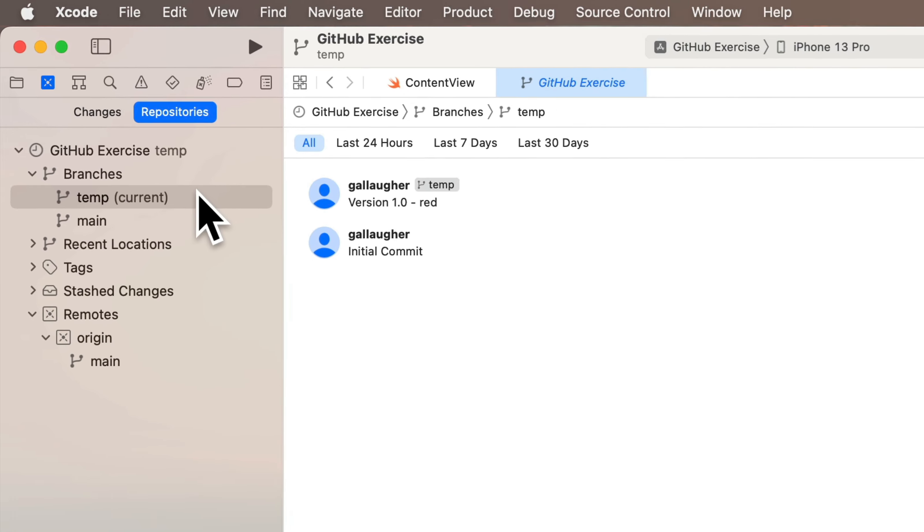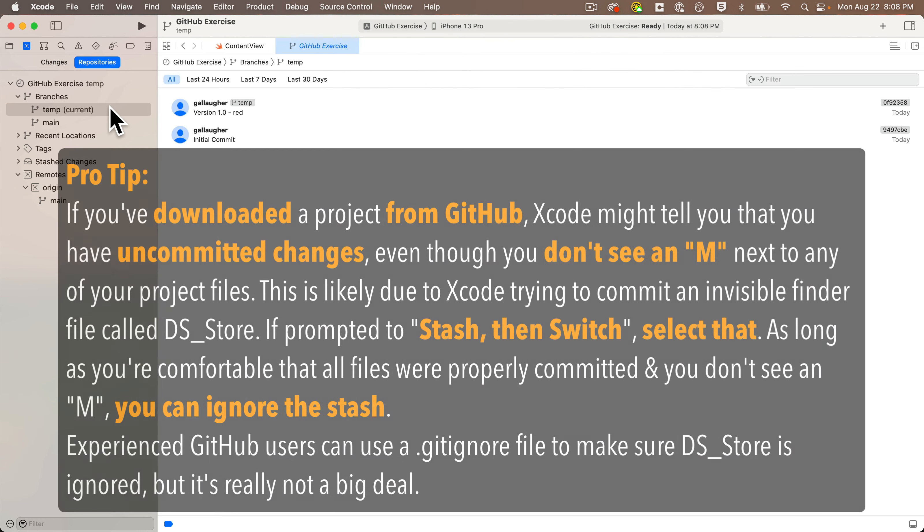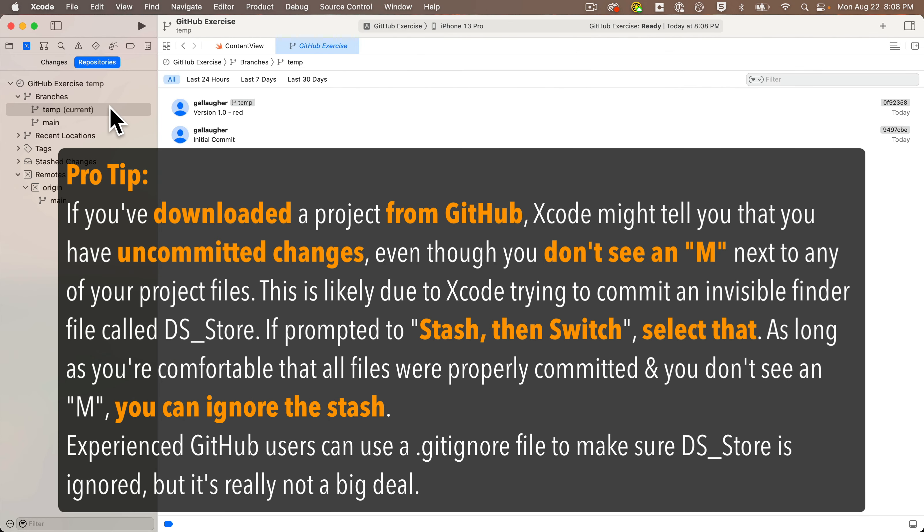One other quirk that you might encounter: sometimes if you download a project from GitHub and open it in Xcode, GitHub might tell you that there are files that are uncommitted even though you don't see an M next to any of your files. This is likely due to GitHub trying to commit an invisible Finder file called DS_Store.